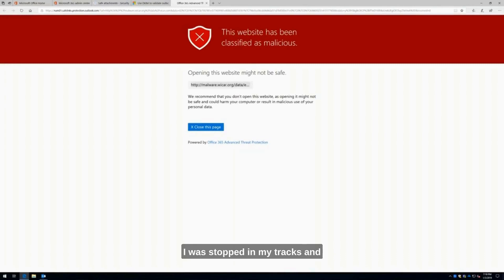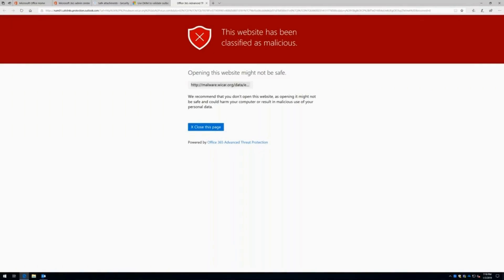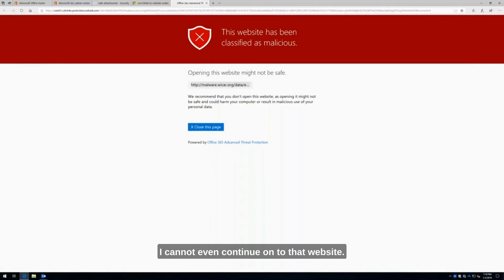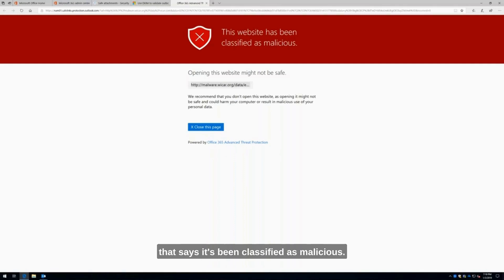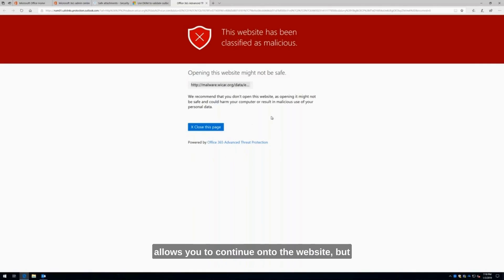I was stopped in my tracks. It said that this website's malicious. I cannot even continue on to that website. Immediately it stops me in my tracks and protects me from myself. I get this big red bar here flashing that says it's been classified as malicious. I could add a policy here that allows you to continue on to the website, but of course, do so at your own risks.